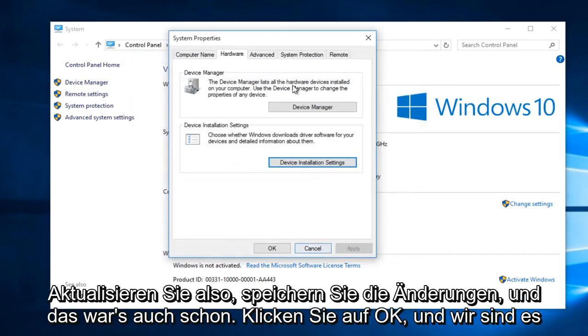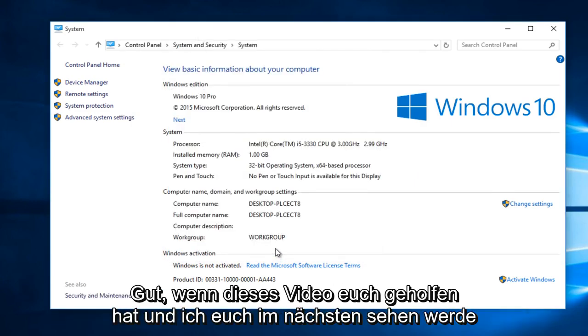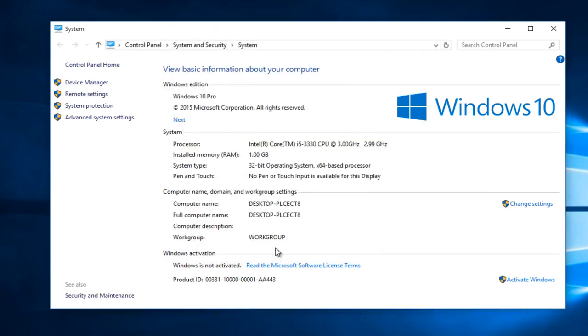Select Save Changes and that's pretty much it. Click OK and we are good. So I hope this video helped you out guys and I will see you in the next tutorial. Goodbye.